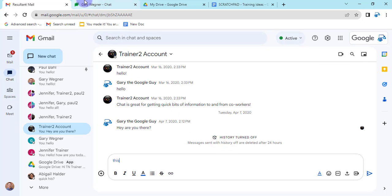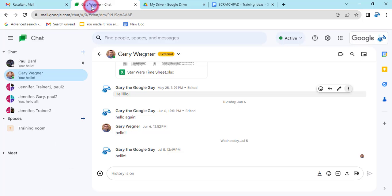Or if you're in the chat app, you can do the same thing where it pretty much looks the same way. And this is in spaces too.